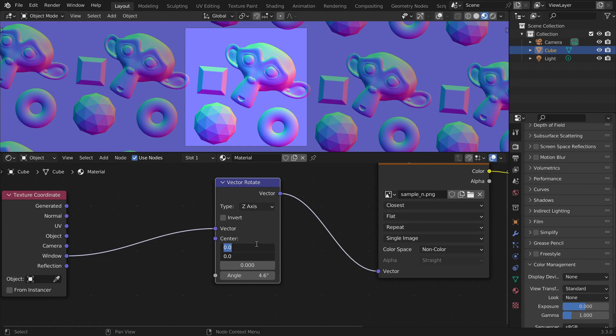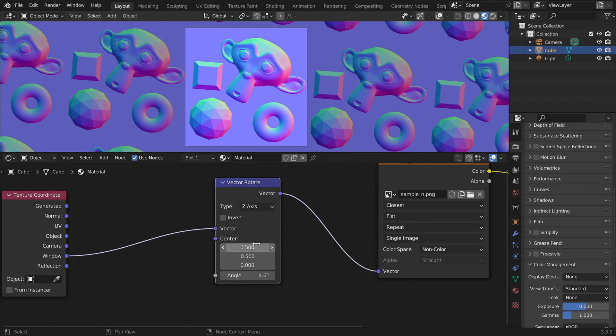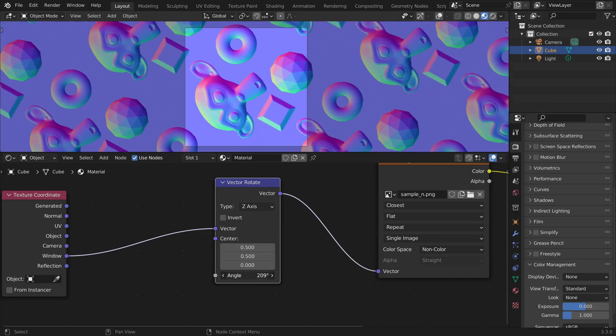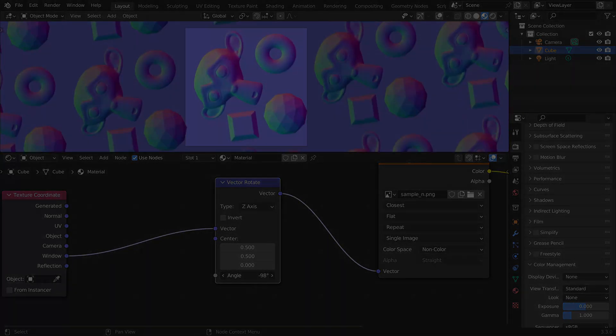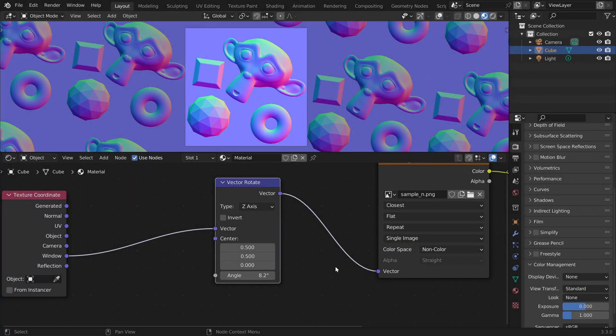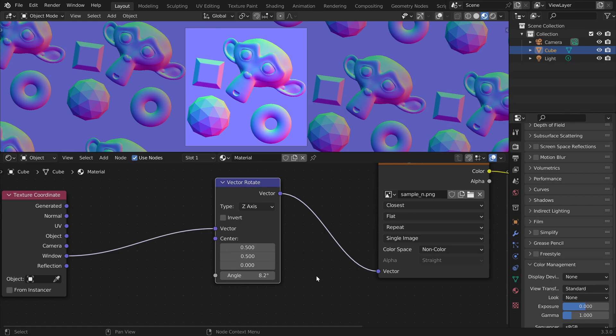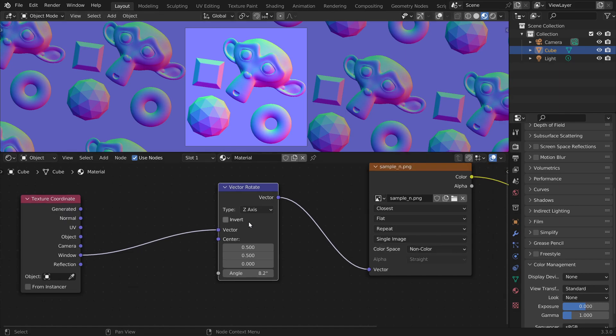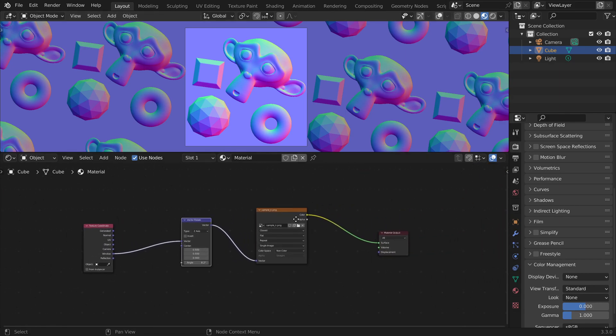We can define a custom pivot point. If we set x and y to 0.5, we now rotate around the center of the image. We can now rotate our texture, but this is not any different from using a photo editing software. We also have to rotate the normal vectors.